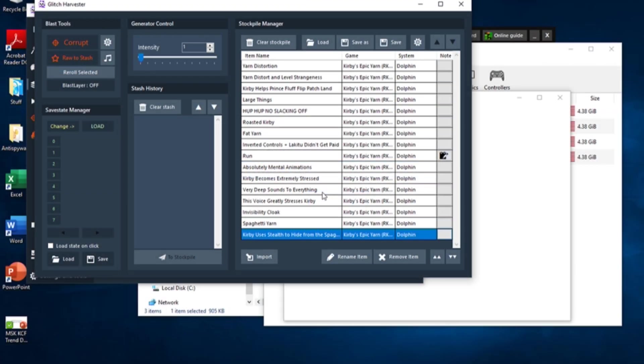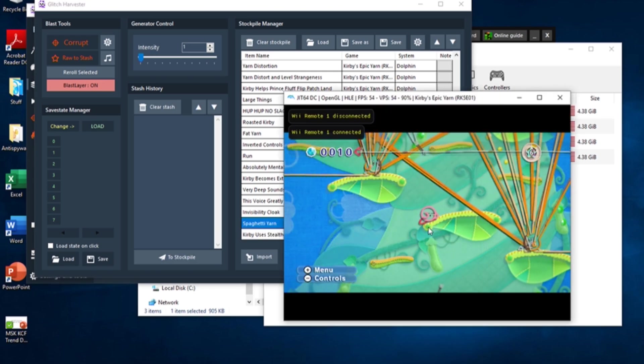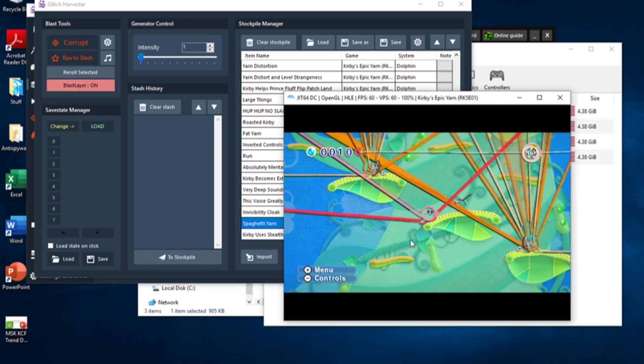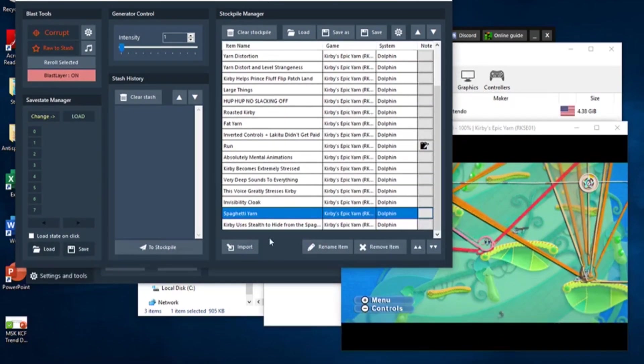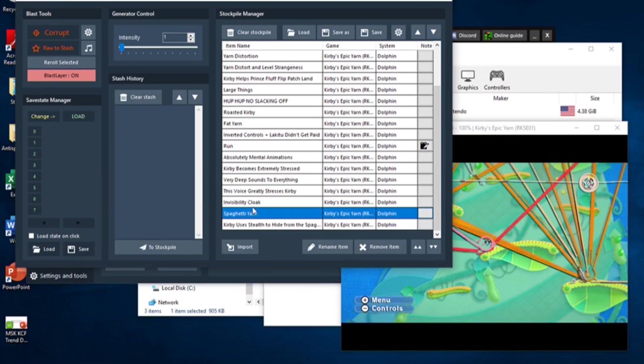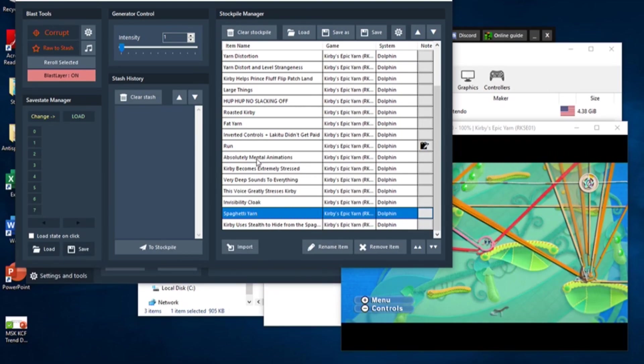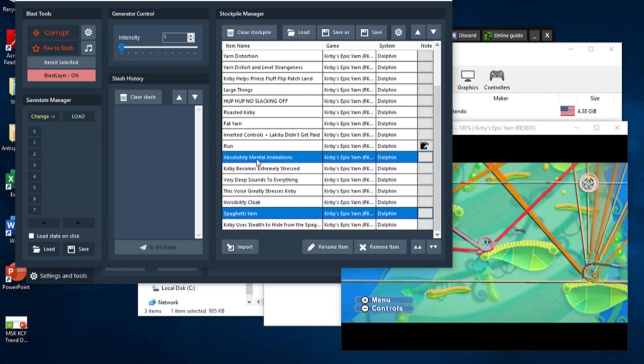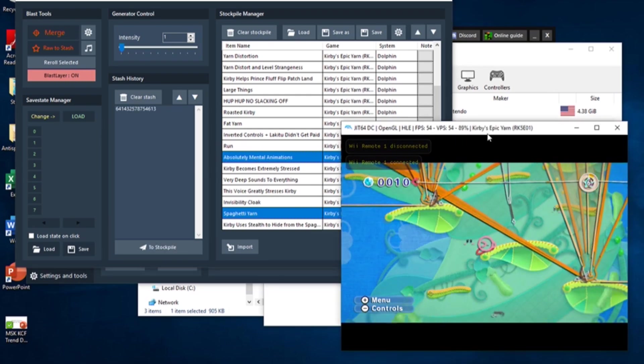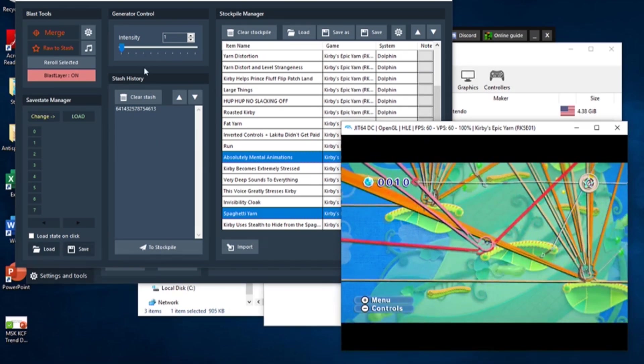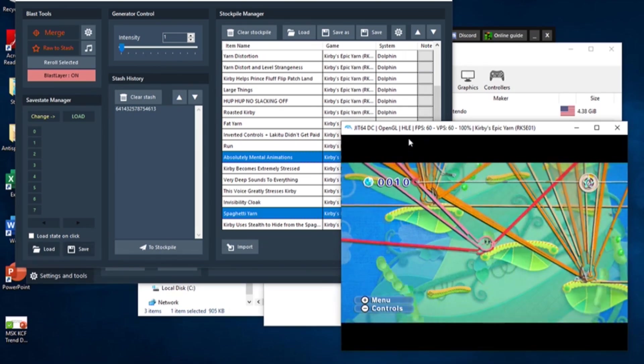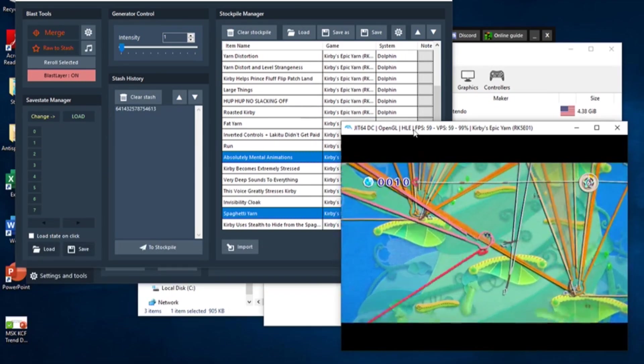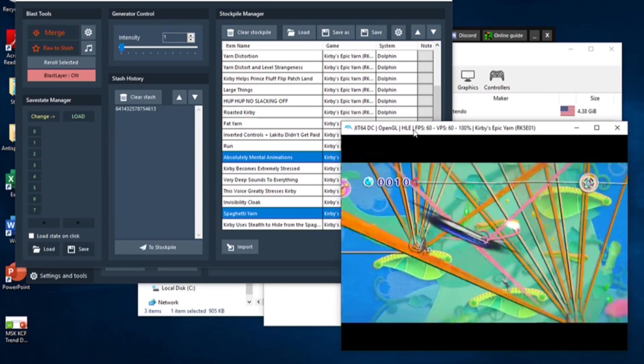Another thing RTC allows you to do is merge corruptions, which means you apply one blast to another. If you have two corruptions in your stockpile that you think would go good together, here's how you merge them. First, click on the corruption in your stockpile that has the save state you want. Then hold the Control button as you click on the corruption that you'd like to merge with the first. This combination will be added to the stash as a new corruption, and it will automatically be loaded into the emulator. You can now add this new combined corruption to your stockpile.